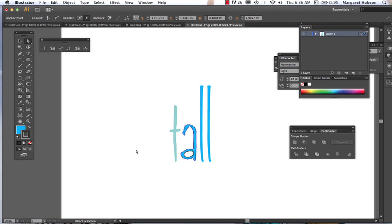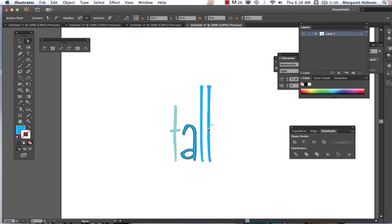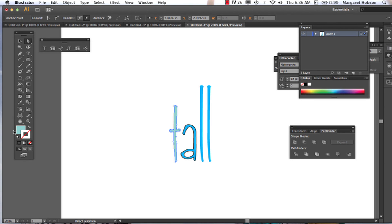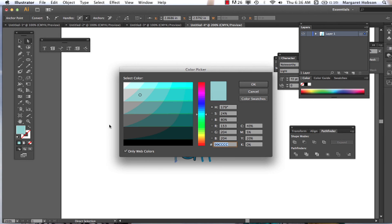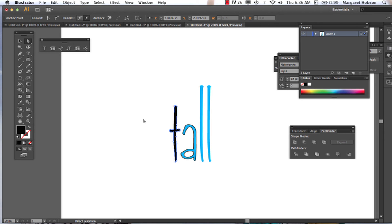All right, so there's lots of different options and ways that you can go when you're turning your type into outlines. So I'll leave it with that. Thanks so much.